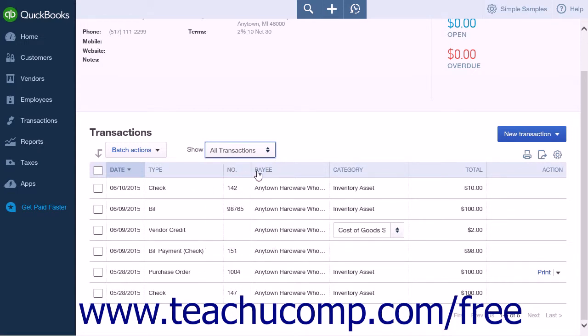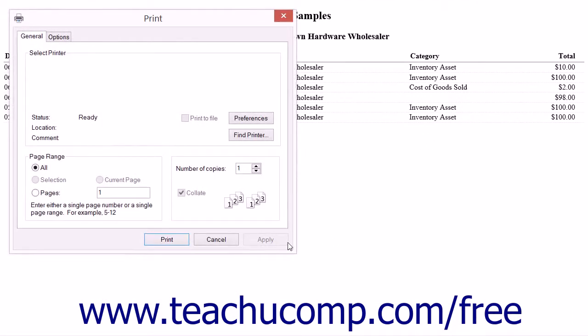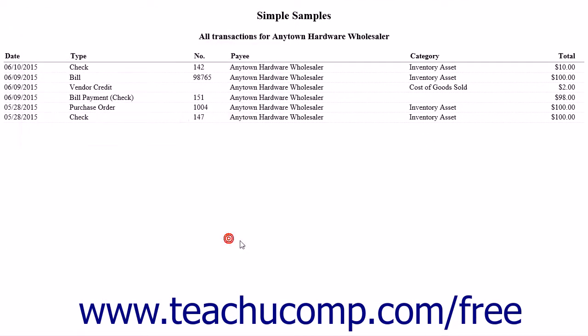Make the selection that will reflect the information you want shown in the Quick Report. When the list displays your selected transactions, click the Print icon at the top of the list to create a printable version.